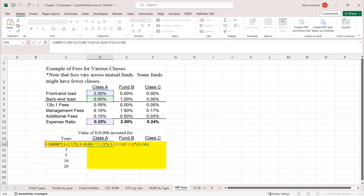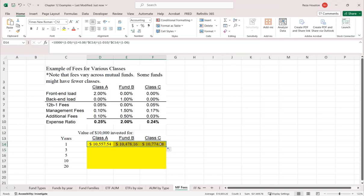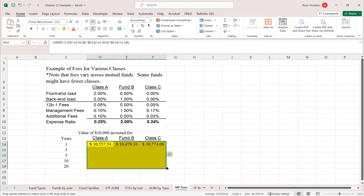I'll lock in some of these cells so we can carry the formula across. The other fund classes will have slightly different results because of their different fee structures — the one with the highest fee structure obviously has the lowest return relative to funds A and C.